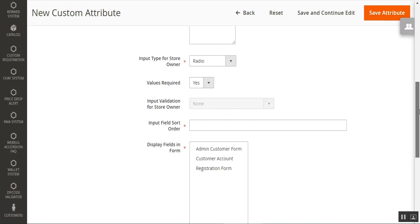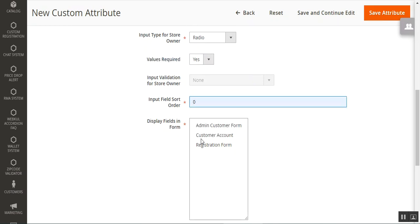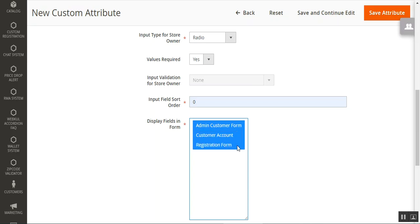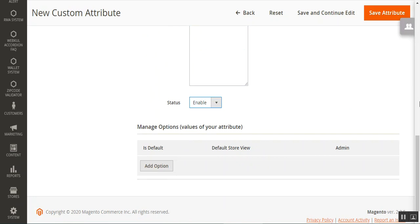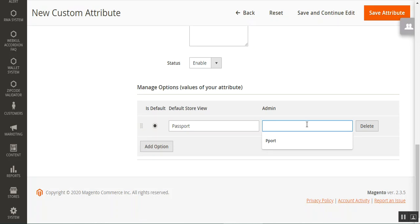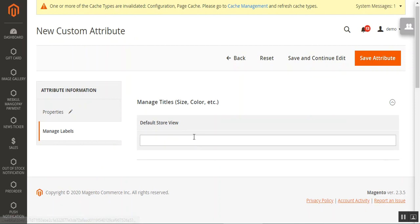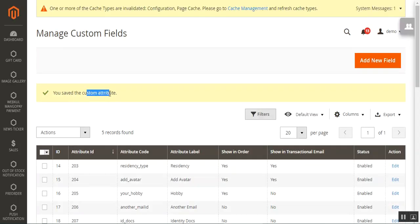For example, going with a radio type, you can set it as required or not — otherwise the customer can't proceed without making a selection. You can set the field sort order, choose to display the field in the admin customer form, in the customer account only, or within the registration form as well, and set the status as enabled. I'll add two options — 'Passport' and 'Universal Identification' — set the label as 'Doc', and tap 'Save Attribute'.